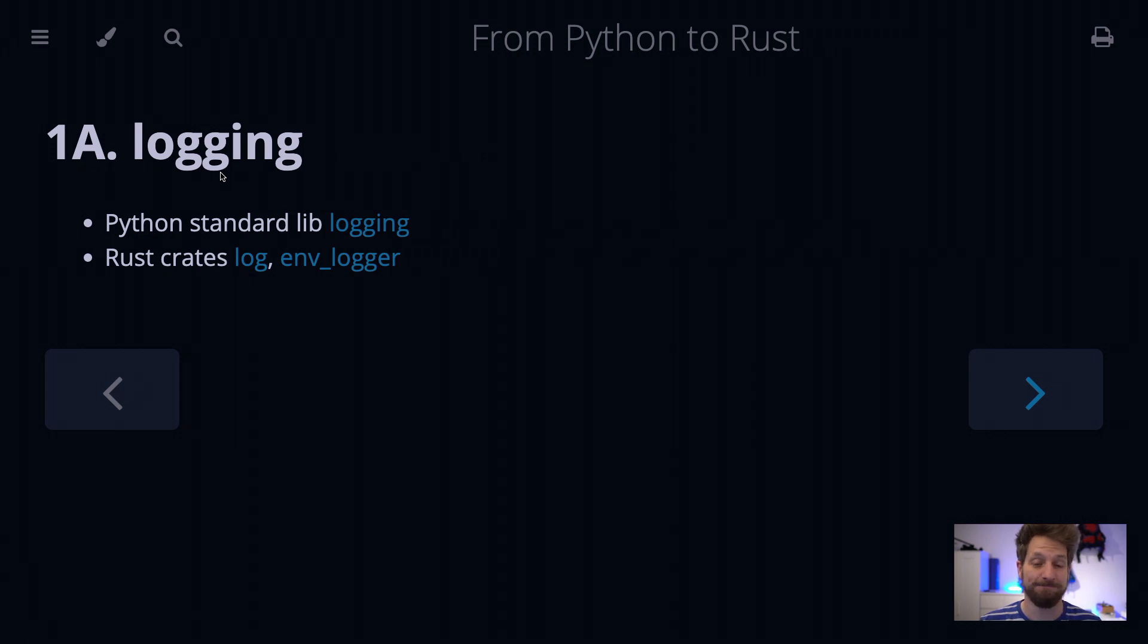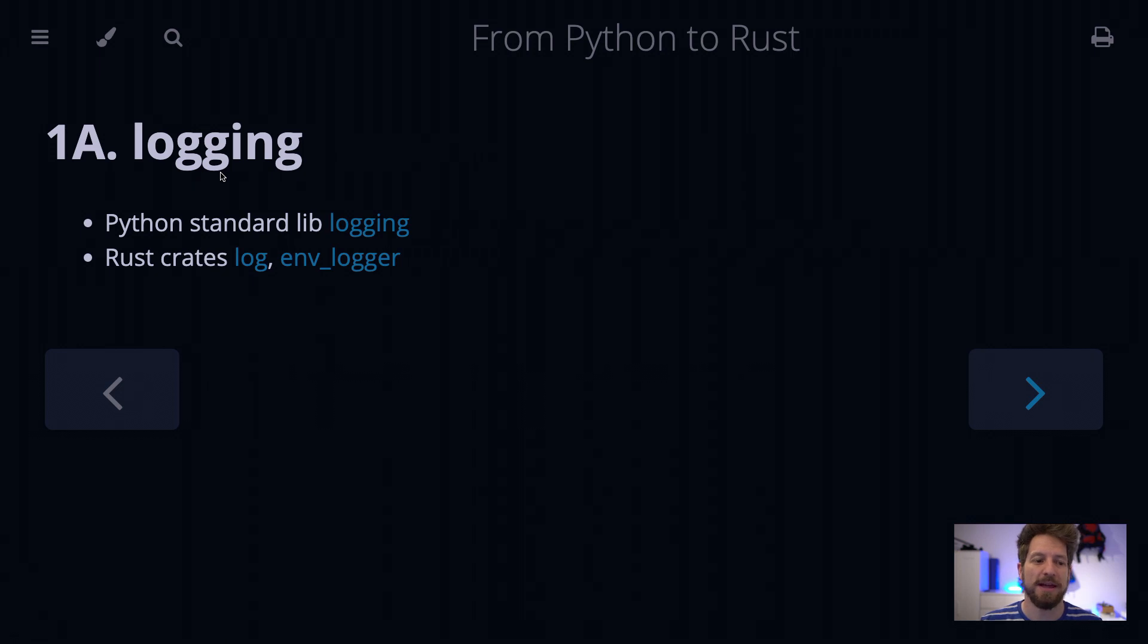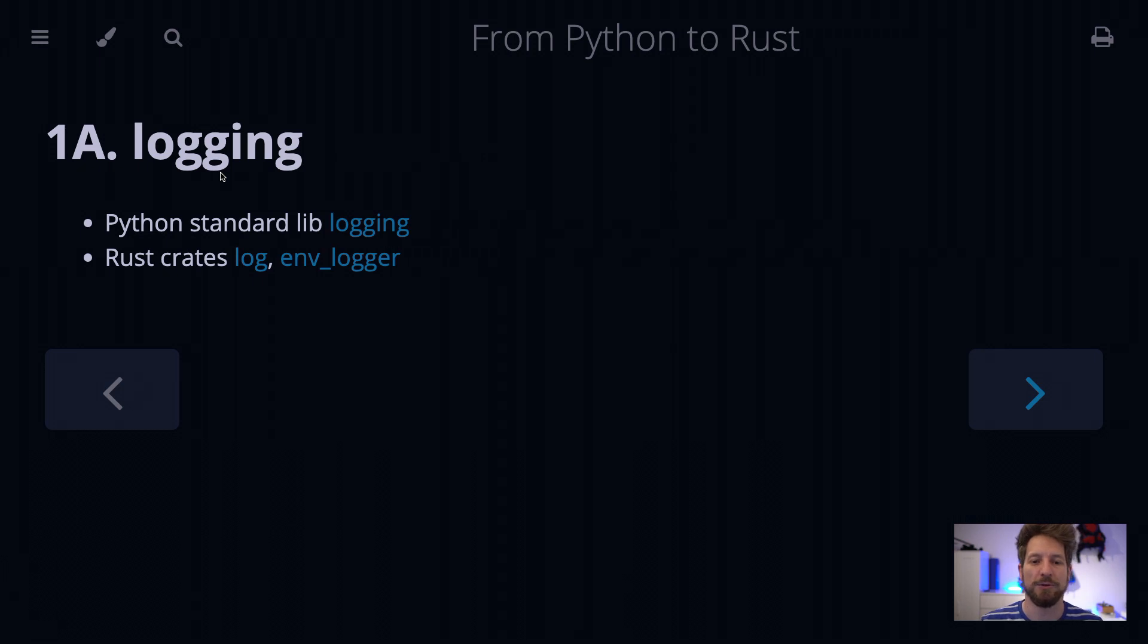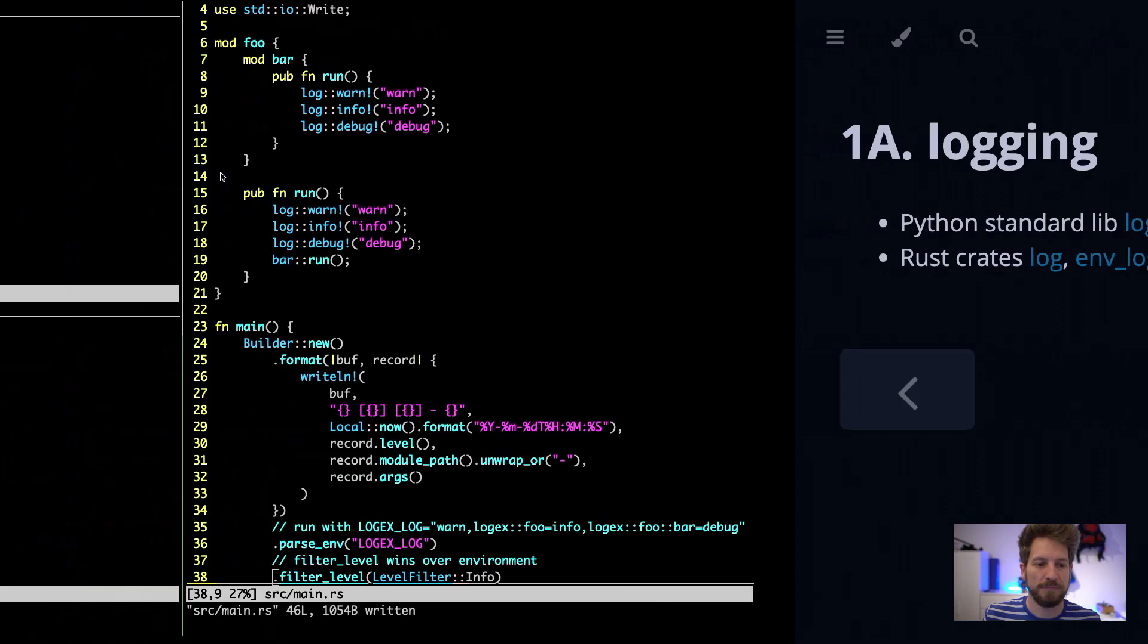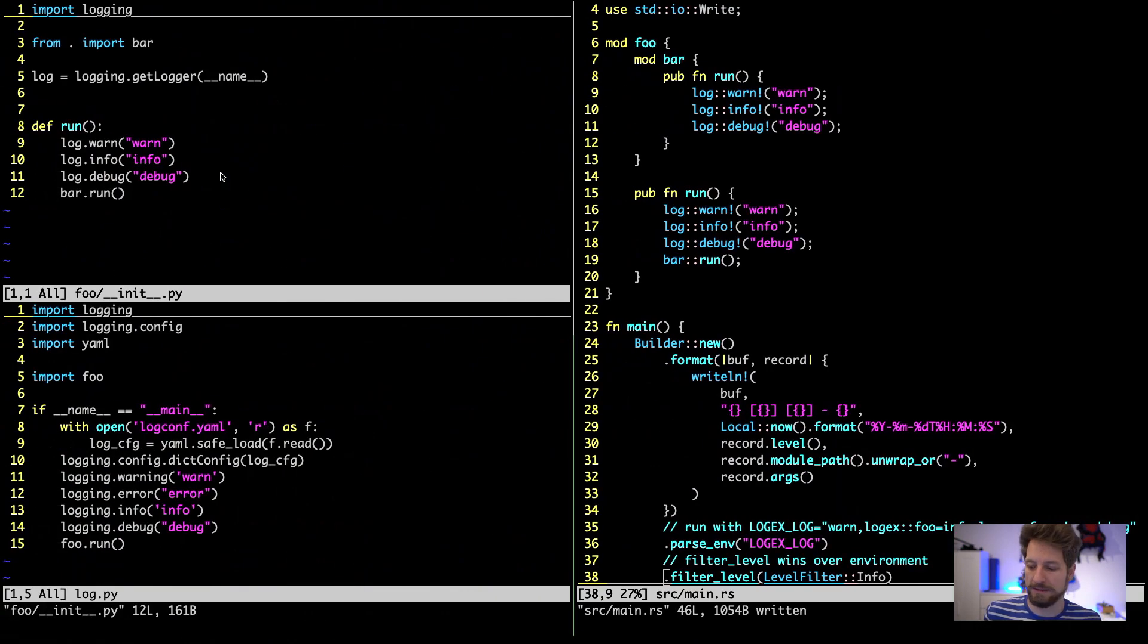In Python I will discuss the standard logging module that exists in the standard library and in Rust I'll show you the log and env_logger crates and how they can be used to get some meaningful logs out of your applications. Let's look into the code.